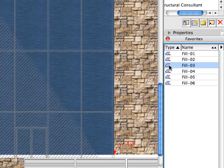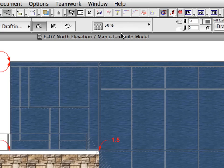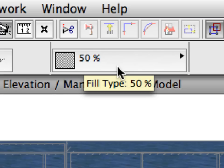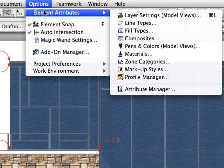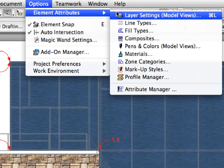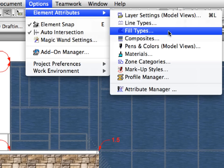With the Fill tool still selected, activate the Fill 3 Favorite in the list. Fills can be created with any degree of translucency. The currently activated Fill uses a 50% translucency. You can see this in the Fill Type pop-up list of the Info Box. Select the Options, Element Attributes, Fill Types menu to display the Fill Types dialog.